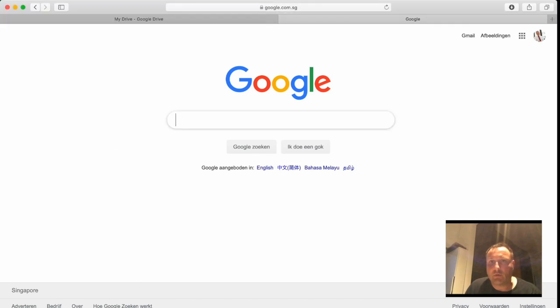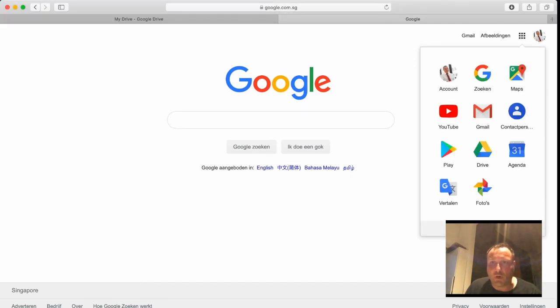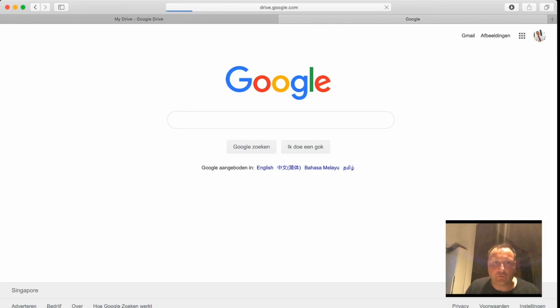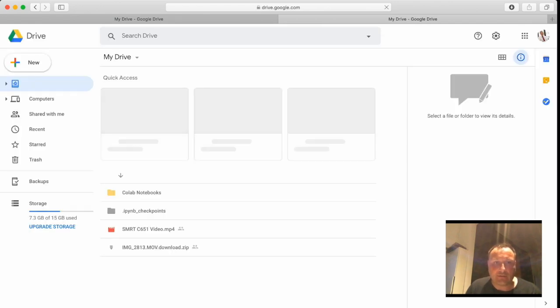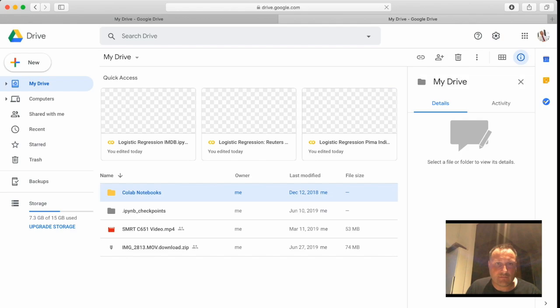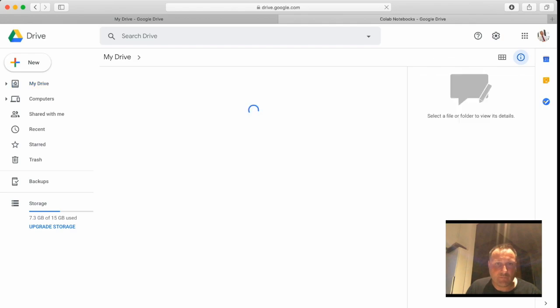Okay, now we're ready to apply logistic regression to the two other datasets we have seen. The first one is the Pima Indians dataset. Let me take the file - Pima Indians k-nearest neighbors.